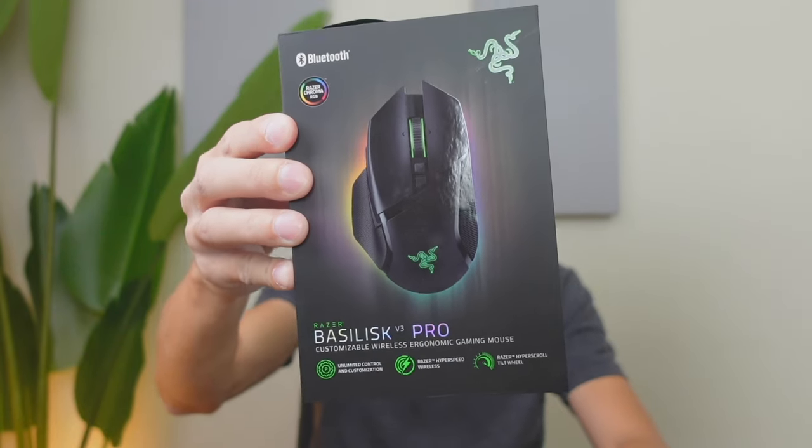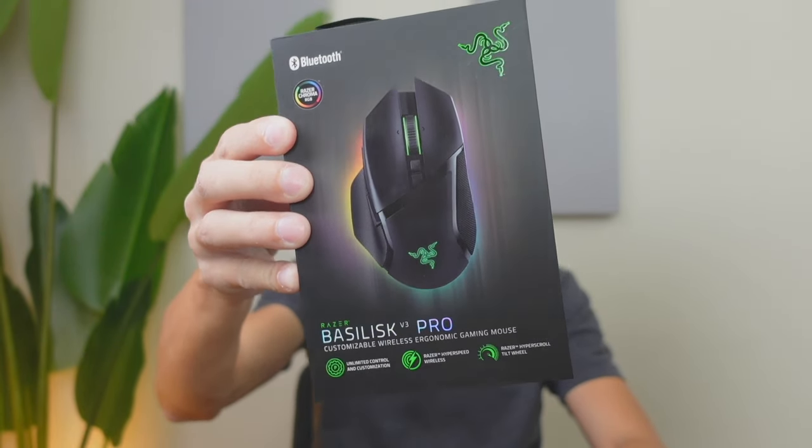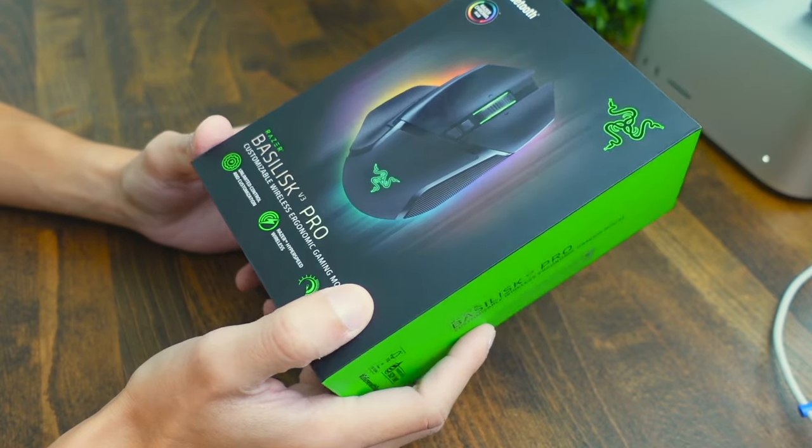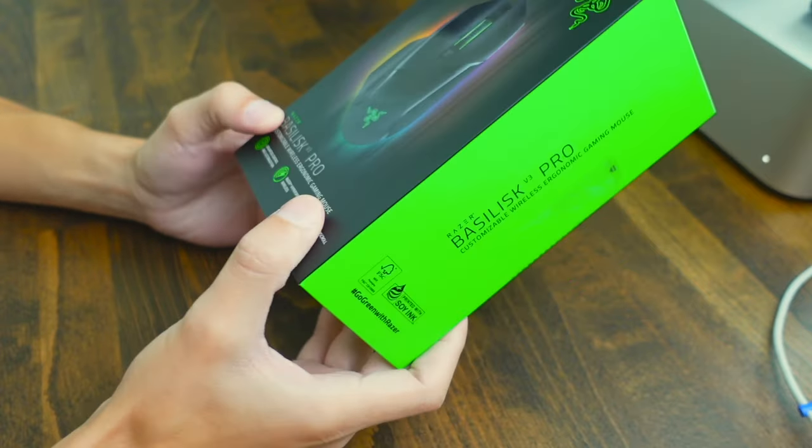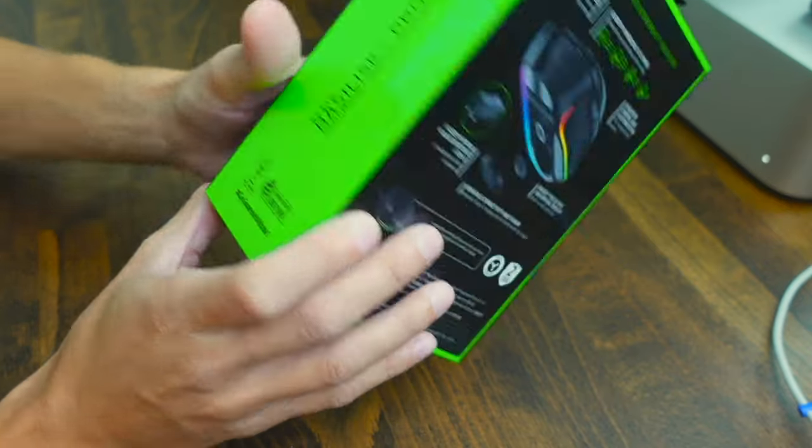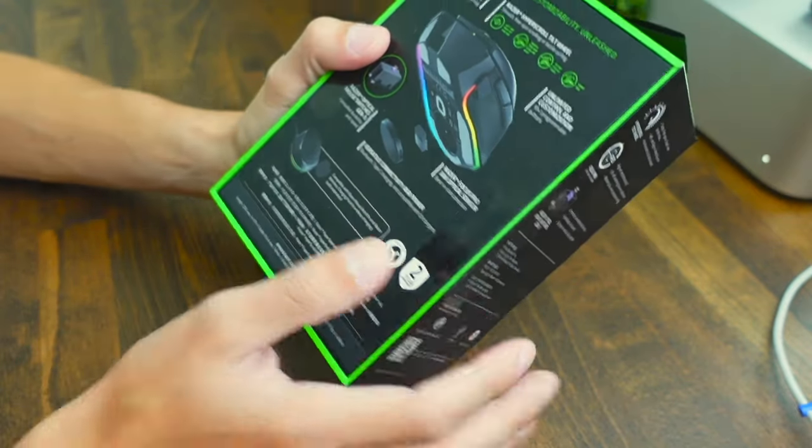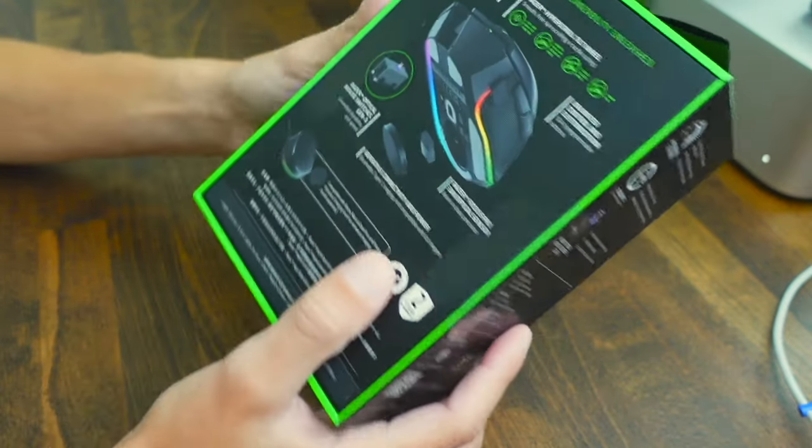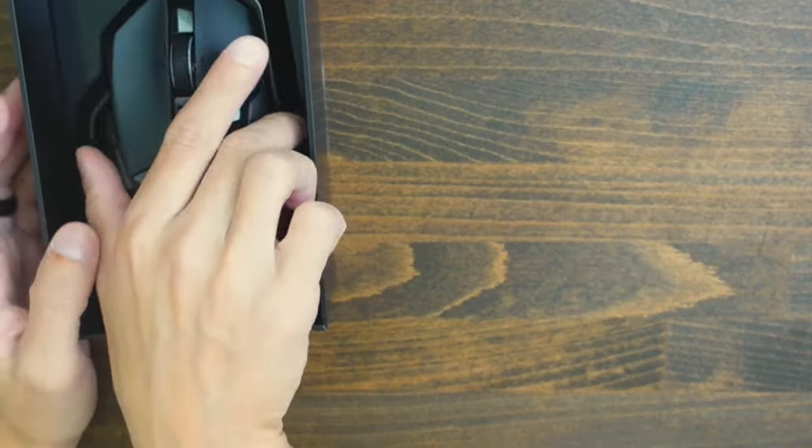Today we're going to be checking out the Razer Basilisk V3 Pro Mouse. This is going to be an upgraded version of the regular V3 and the V3X and it's going to be wireless and have a lot more cool features.